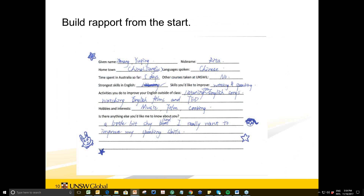Here are some things I do to establish rapport from the start. The first is to collect information from students on the first day. I like this kind of grid because students can write not only about their study but also their interests and personality. What I like to do is look back at it after two, four, or six weeks and find something to ask the student about to continue building that rapport. When teaching EAP, we're often so focused on the material and helping students pass that we forget about rapport and their interests.